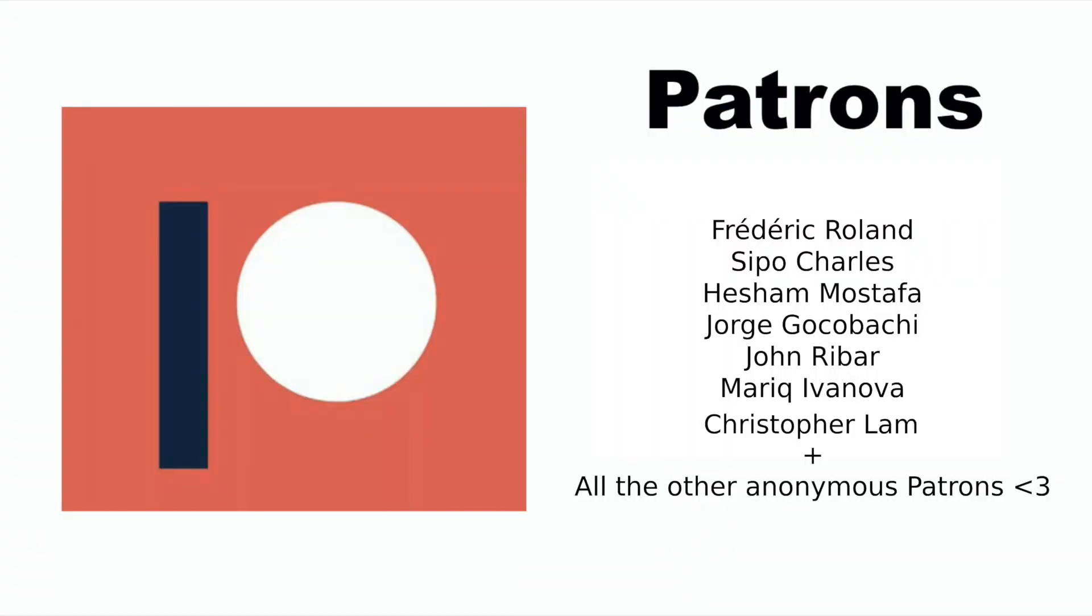And then the next step now is to show assignee in the list of leads. Before I continue I just want to say thanks to my Patreons. If you too want to support me you will find a link to my Patreon in the description below.